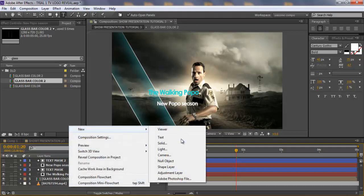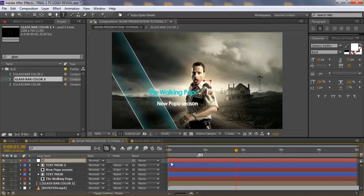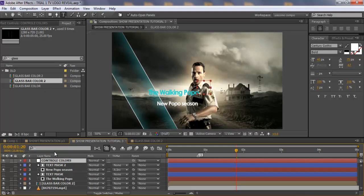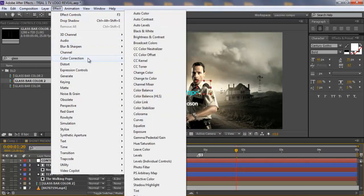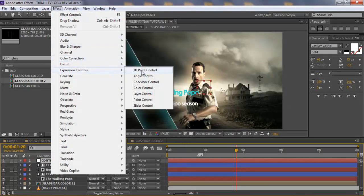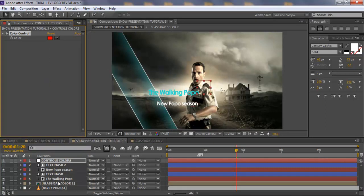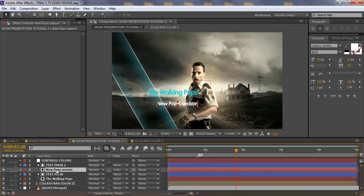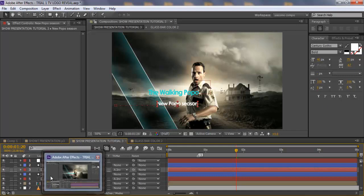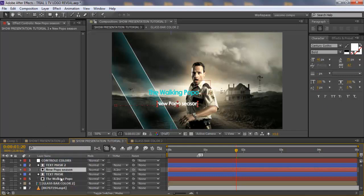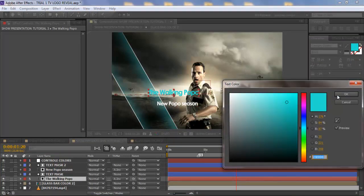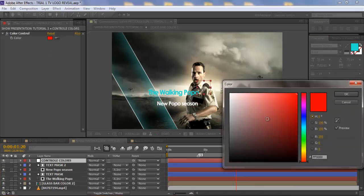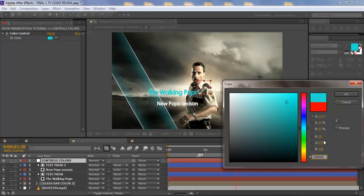First thing first, I'm going to create a null object and call it 'Control Colors'. Then I'm going to go to that null object, go to Effect > Color Correction > Expression Control > Color Control. I'm going to copy this color because I don't want to change it now, and then place it there.